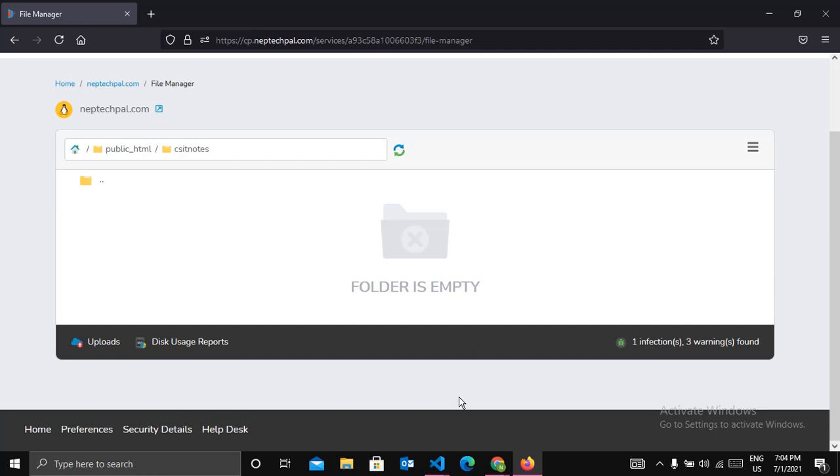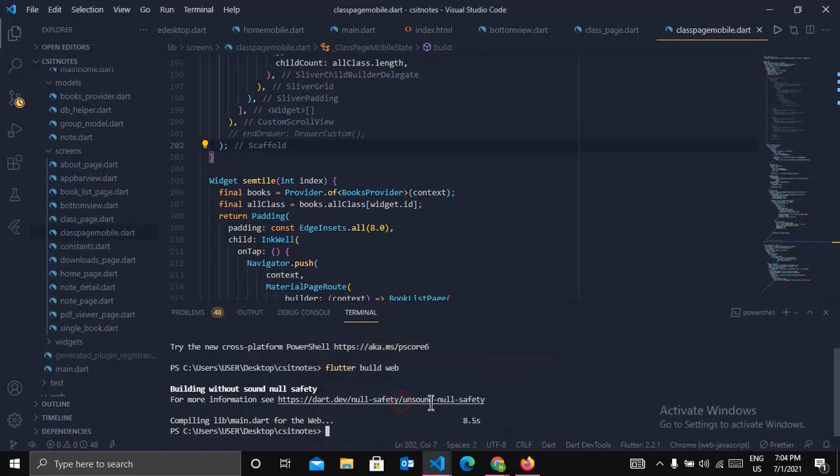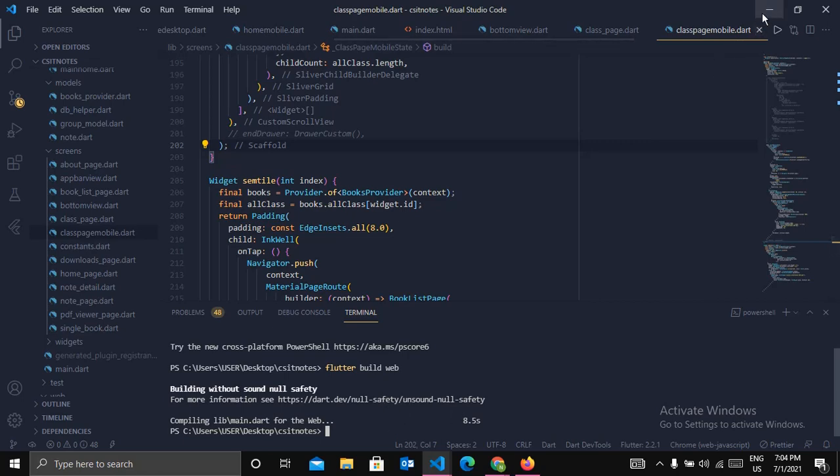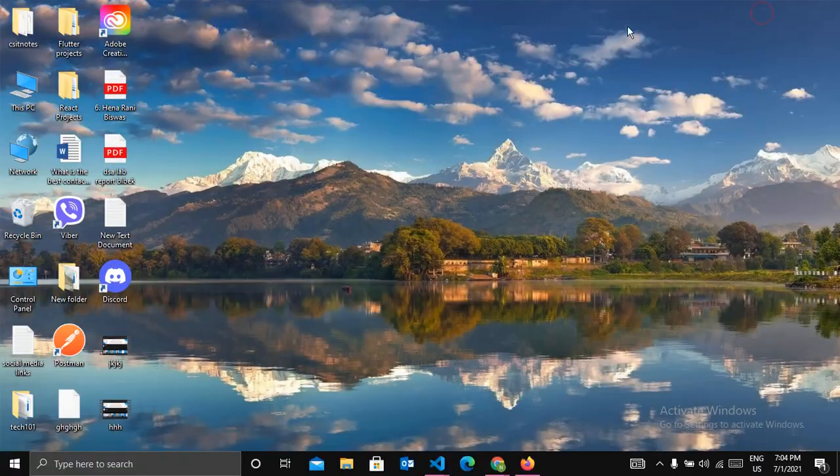Let's see if our project is built or not. So the project is built successfully. Now head over to your project directory.